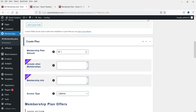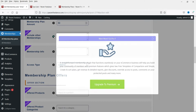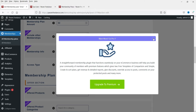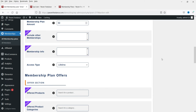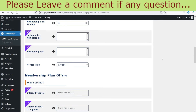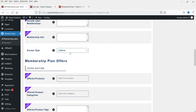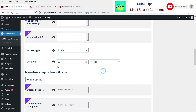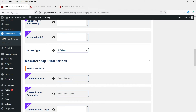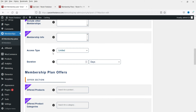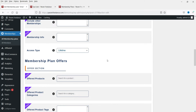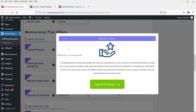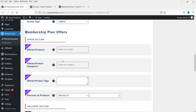You can add descriptive text to the plan here. The amount is 50 rupees. 'Include other memberships' is a Pro feature - if you have a Gold membership you can include all Silver plan products in the Gold plan automatically. 'Access time' can be Limited or Lifetime - you can set a number of days, weeks, months, or set it to Lifetime. I'm going to set it to Lifetime.